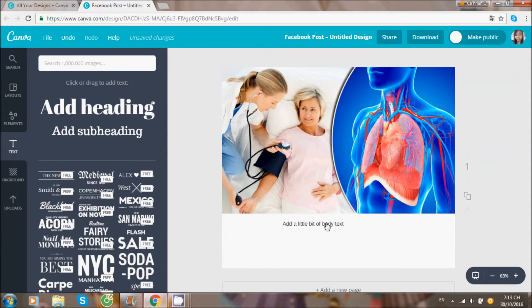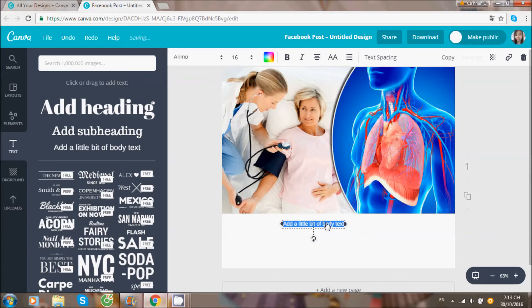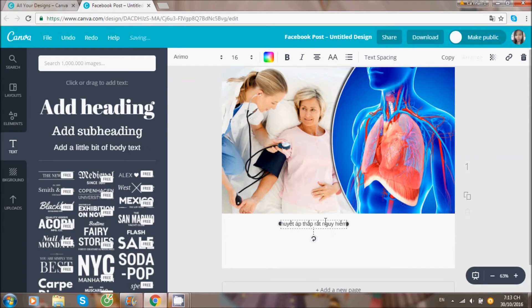Ở trên chính là các lựa chọn về text, giống như là quật vậy đó. Mình in đậm, nghiêng, chọn cỡ chữ, màu chữ.